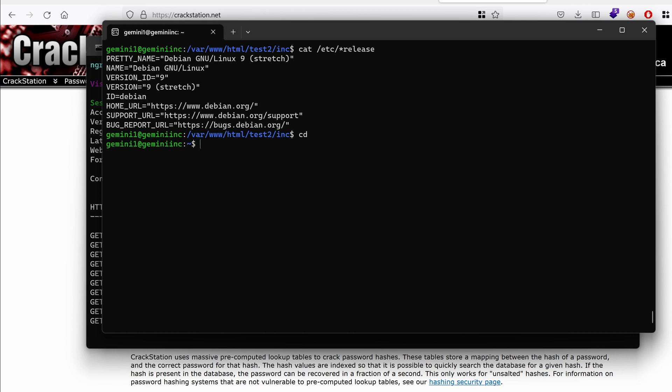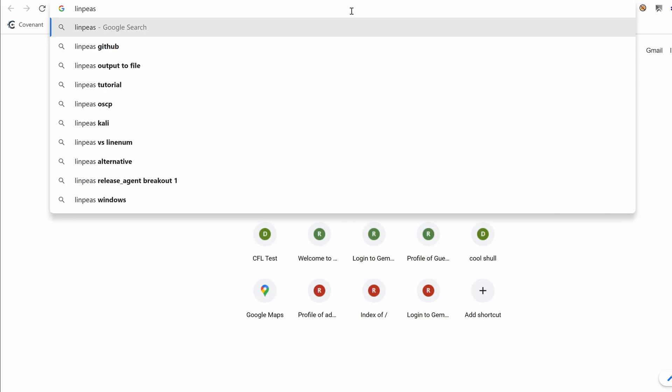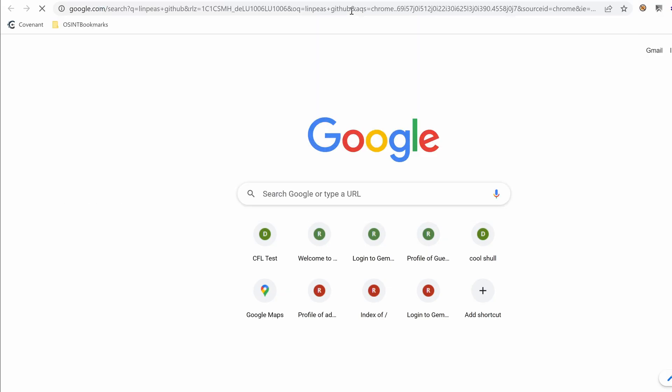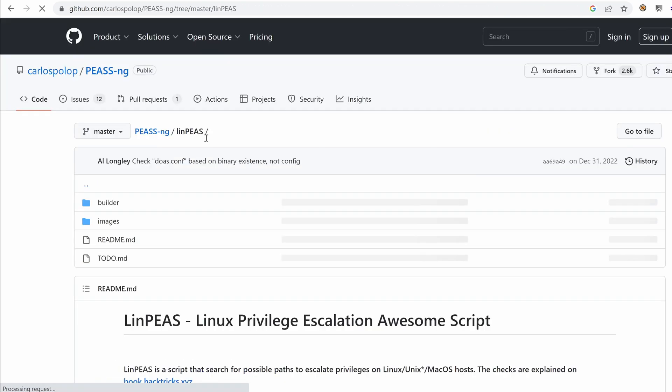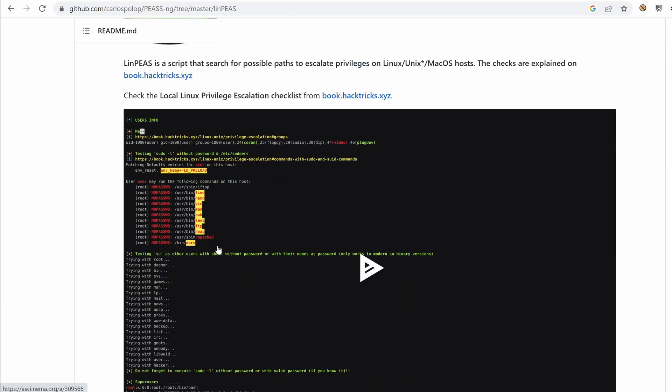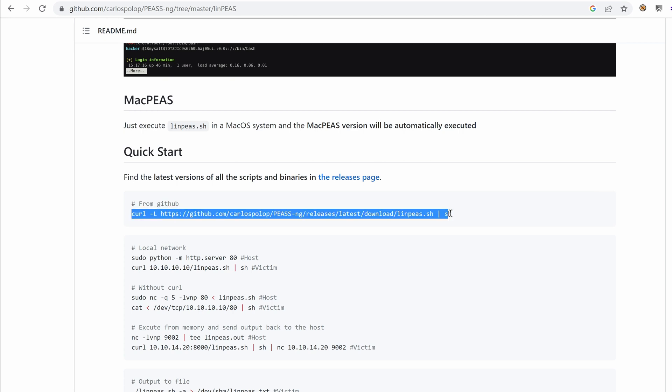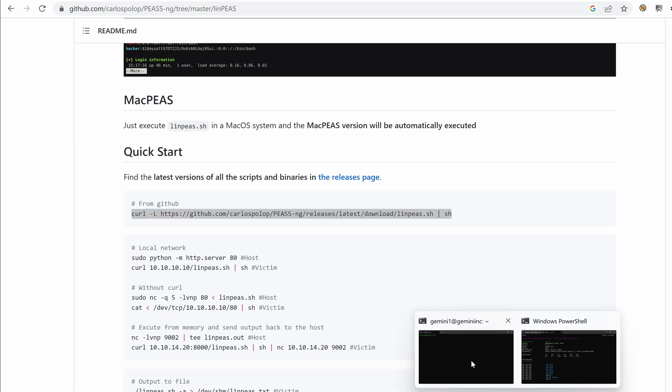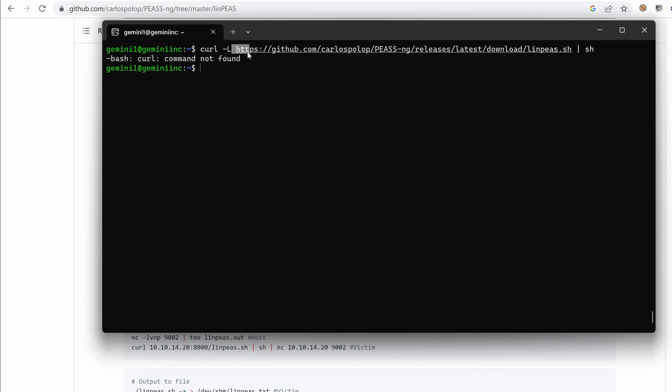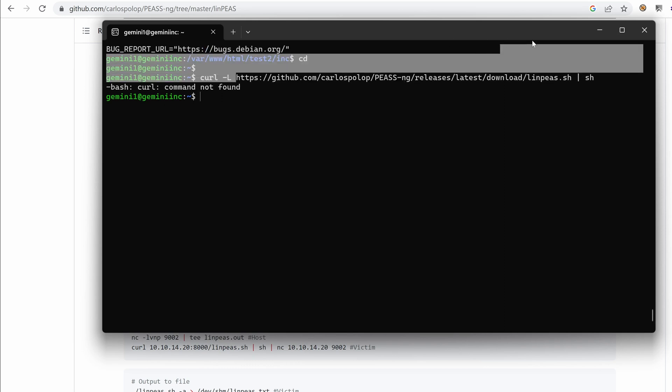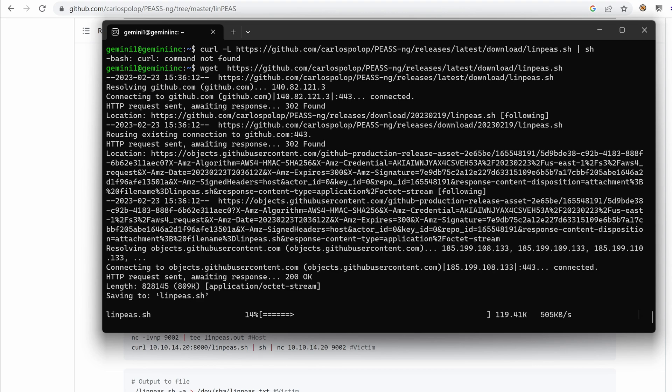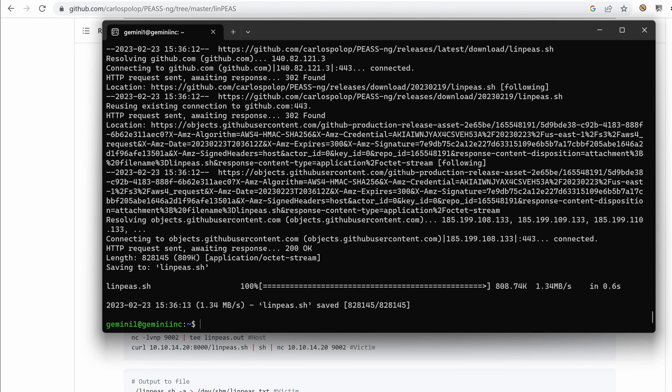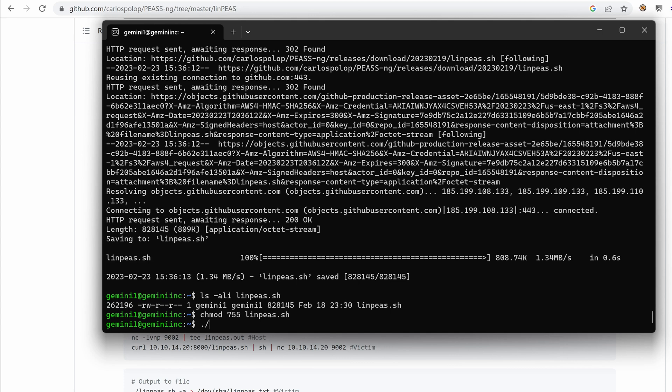Now to do that I'm going to change the tools a bit and use LinPEAS. If you just type LinPEAS github, and let's see if we land on the right one. Yep. I guess this is the one. So in order to use it, you can download it and pipe it to sh. Never do that in production. But this is just a test machine. So I'm going to give it a try. We don't have curl. Okay. Let's use wget. Wget is working. So we've successfully downloaded that.